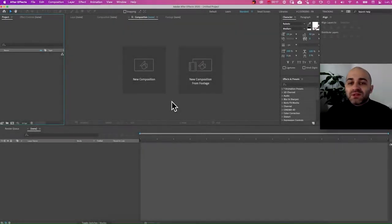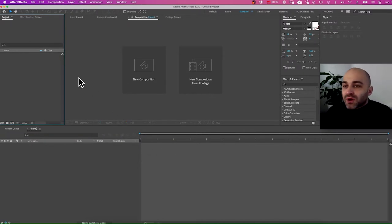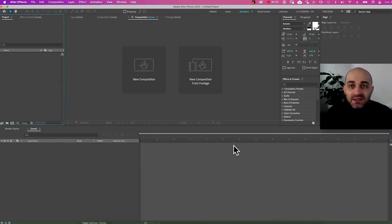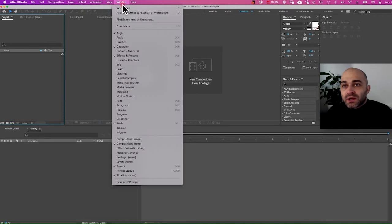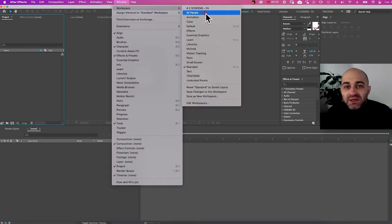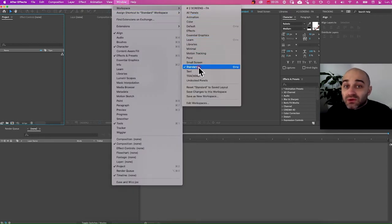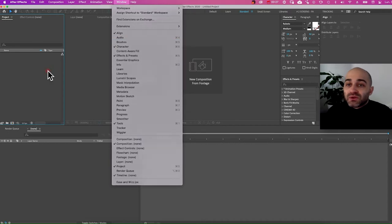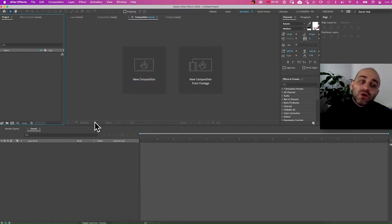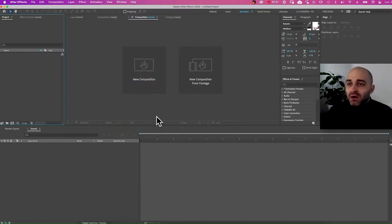Before starting, if for some reason your After Effects isn't organized like this, you can go to Window, go to Workspace, and you can click Standard or Default and it should set you up pretty much like this. Now we are ready to go.